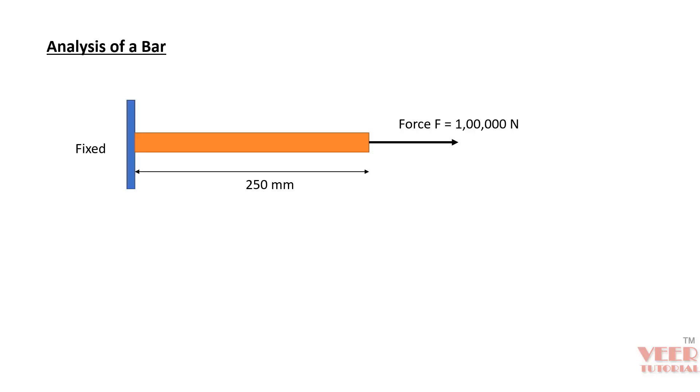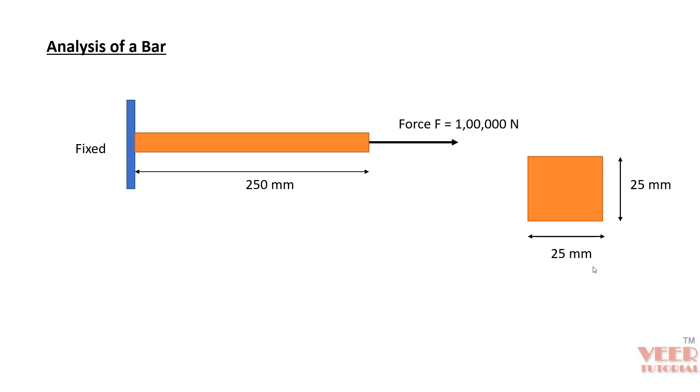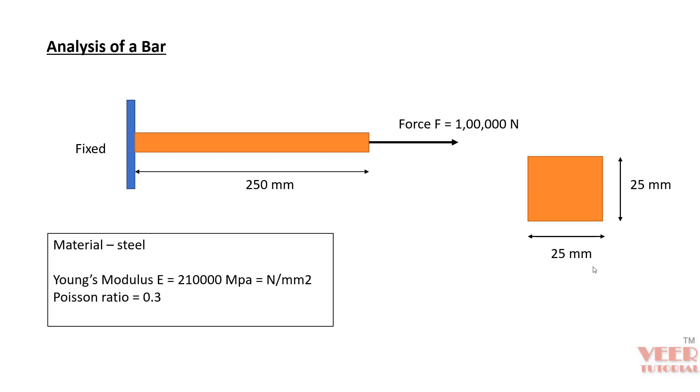This bar is of length 250 millimeters. We are applying a force of this value in the axial direction of the bar, and this bar is fixed from the left side. If we consider the cross section area of this bar, this is the cross section and these are the dimensions. The material we are going to take in this problem is steel. You can see the properties of this material. Since this is a basic simple linear static problem,